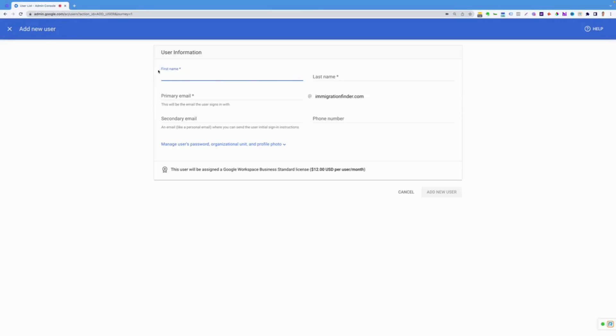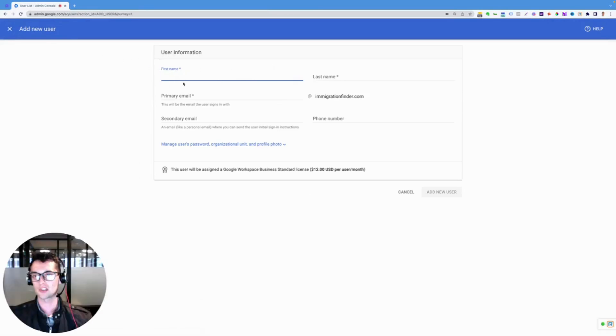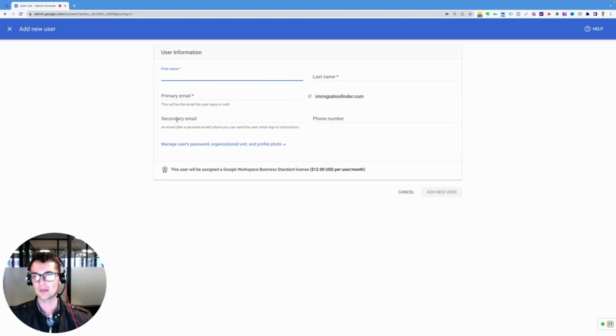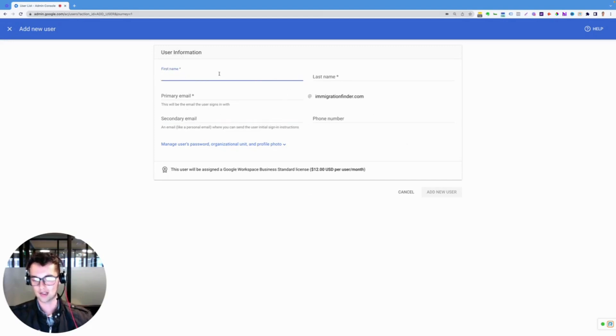At this point, it's going to pull up this information, plug it in there. You can make the last name, first name, primary email, then the secondary email is like their backup email. And then after you add the user...